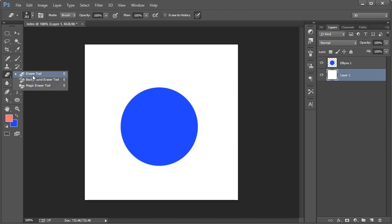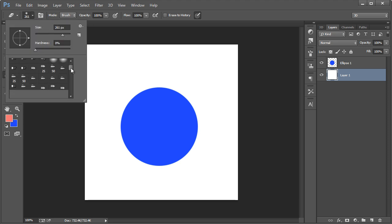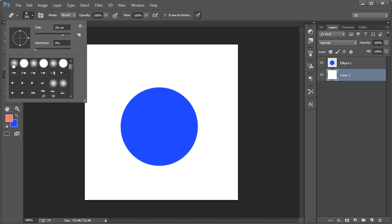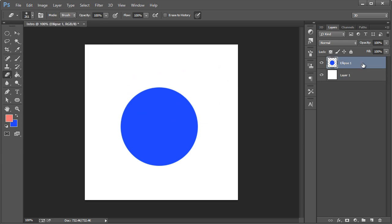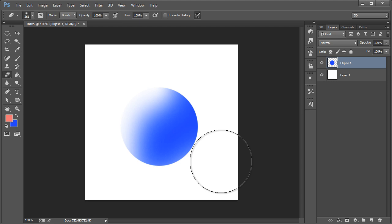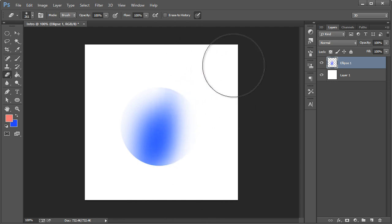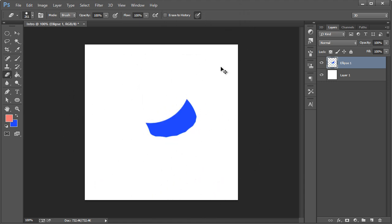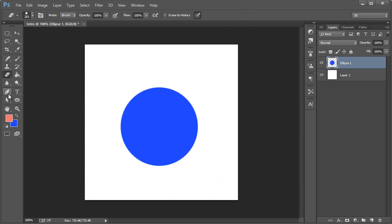The eraser tool has different brush options over here. I have custom brushes as well — these are soft brushes with hardness set to zero; the size is currently 261 pixels. If you left-click around you'll see how it works. The harder the brush, the more defined the erased edge looks.